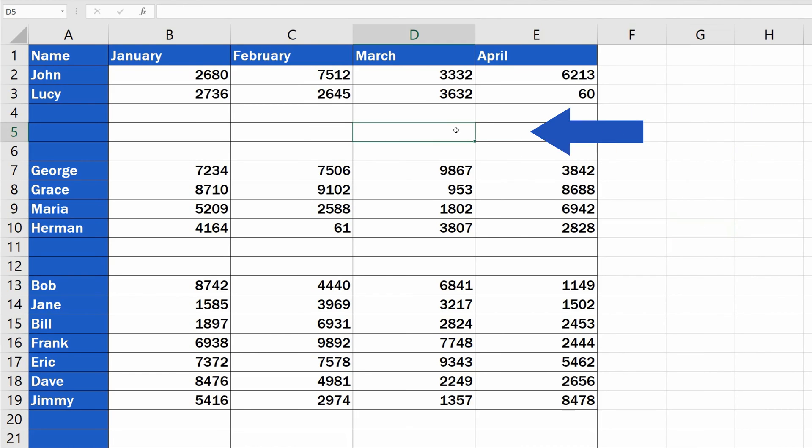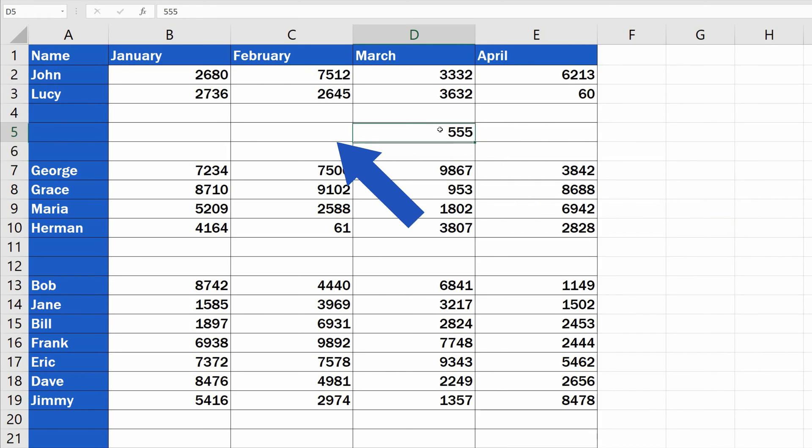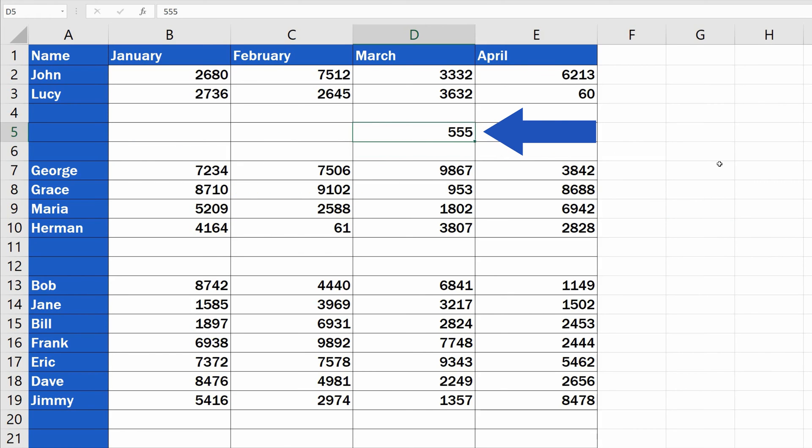Let's write figure 555 in the cell D5. Row 5 now consists of mostly blank cells, but also a cell that contains a value.